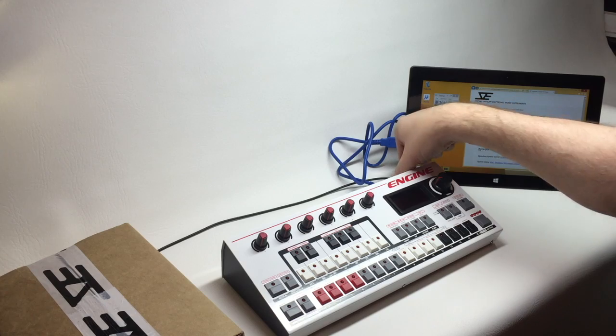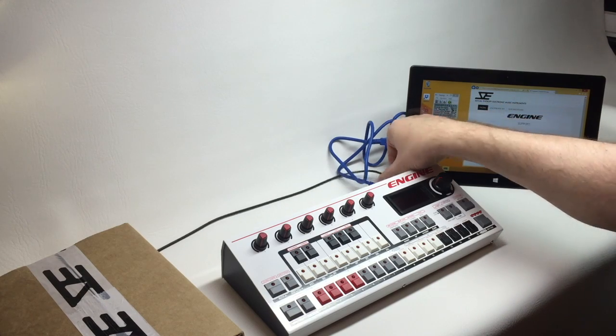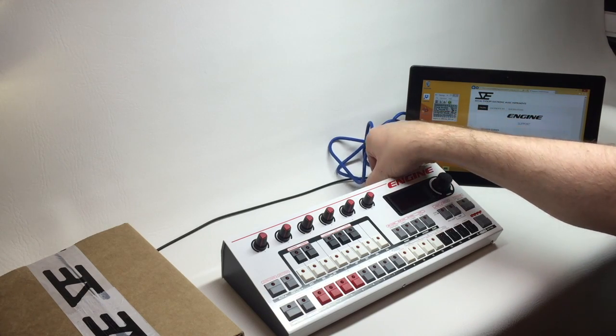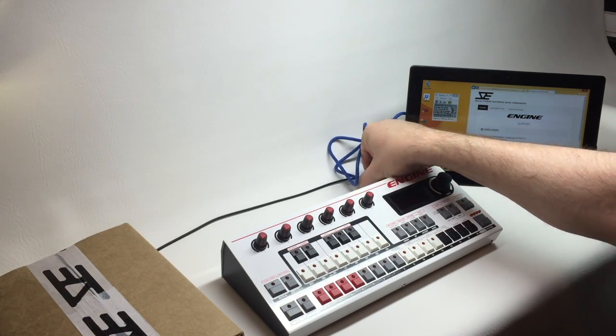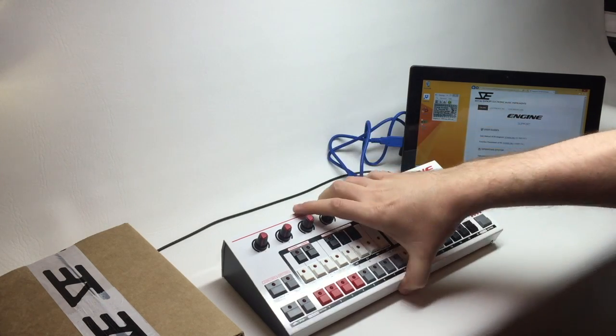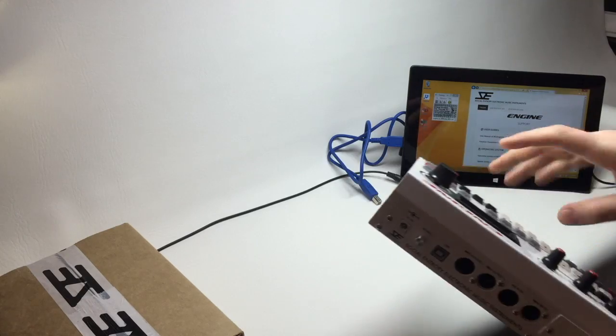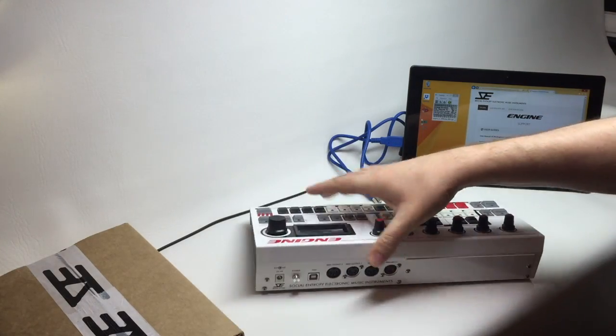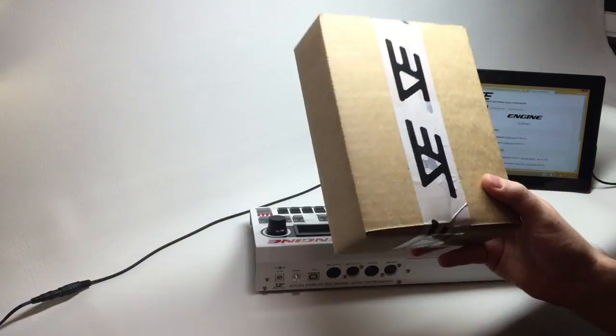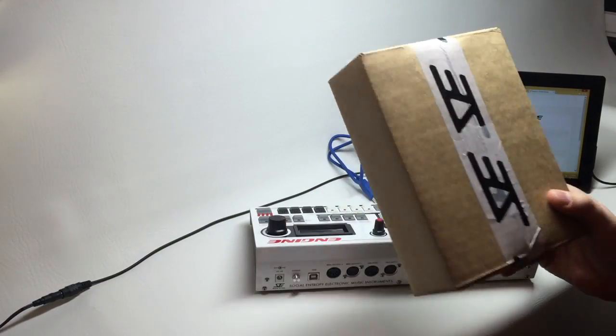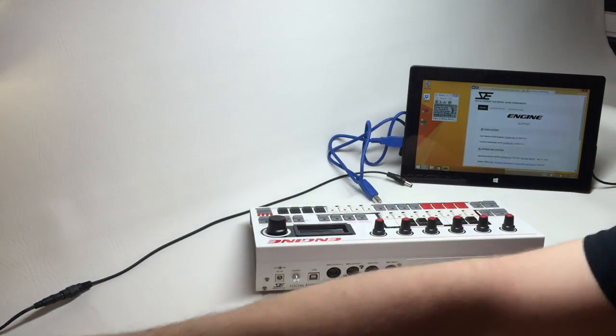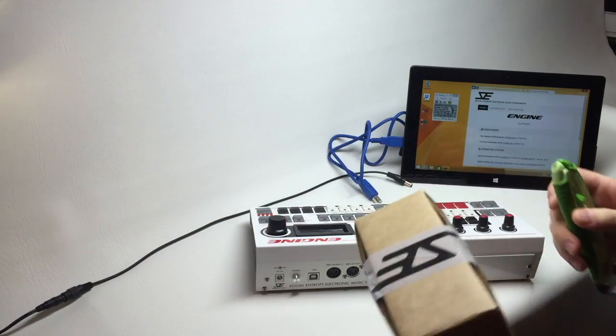So now I'm going to unplug all the cables from engine, turn it around. I've got the CV expansion here. I'm going to go ahead and open that.